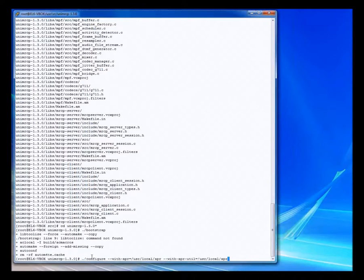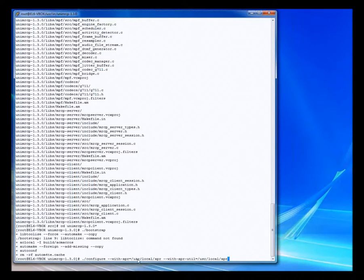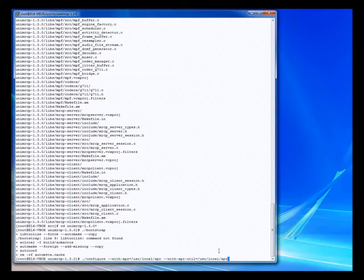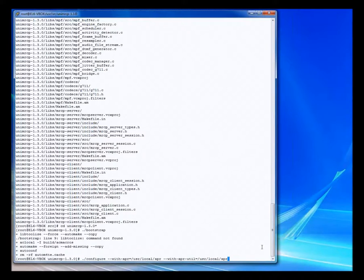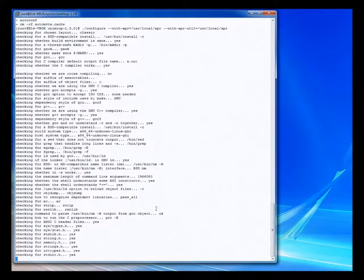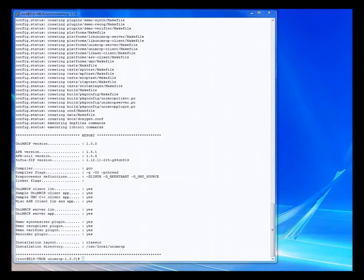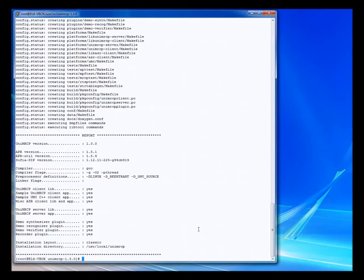The next step is to run configure. You remember earlier when we put those dependencies in we needed to keep track of the local folders — this is where we need that. The various parameters here are needed to configure the UniMRCP library correctly so that it knows where to find the APR library. These will all be part of the documentation, but if you miss these parameters you can end up with all kinds of problems. Now we're building — and that process didn't take very long at all. There are all green lights, this is looking very good. We have a successful configuration.